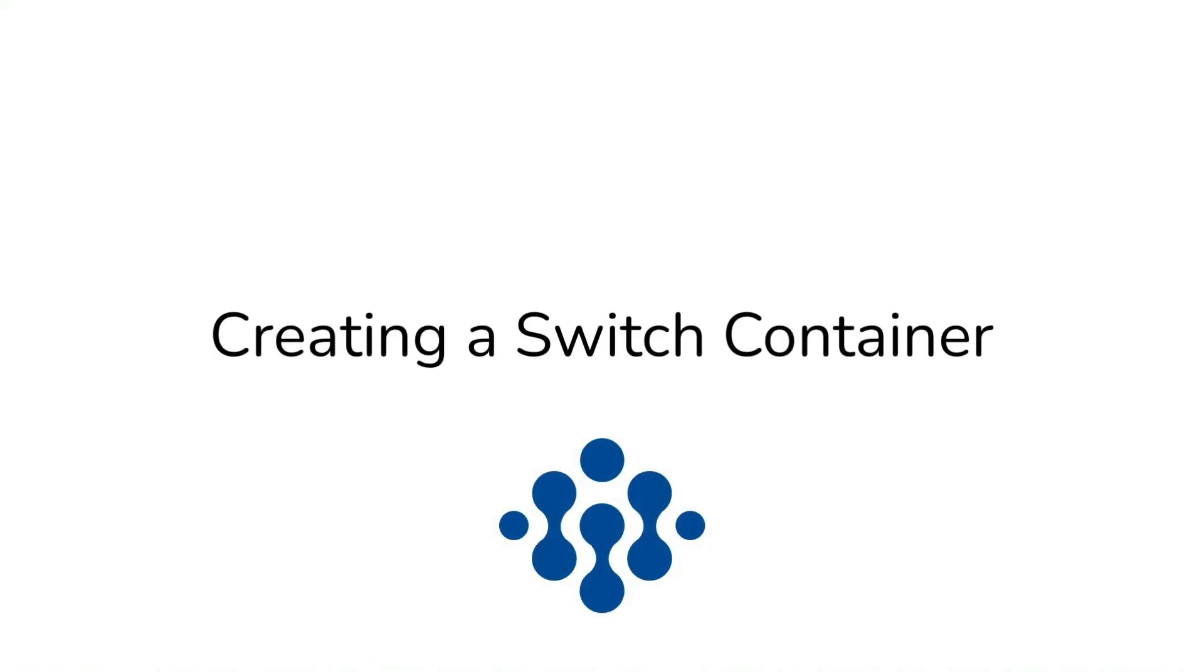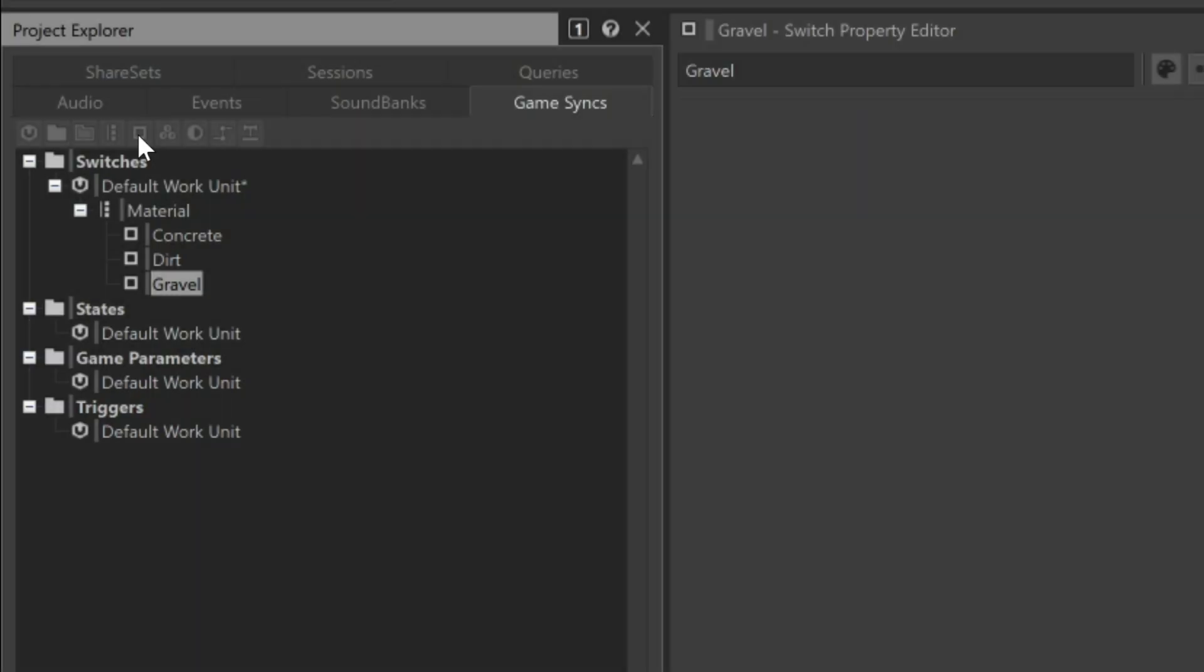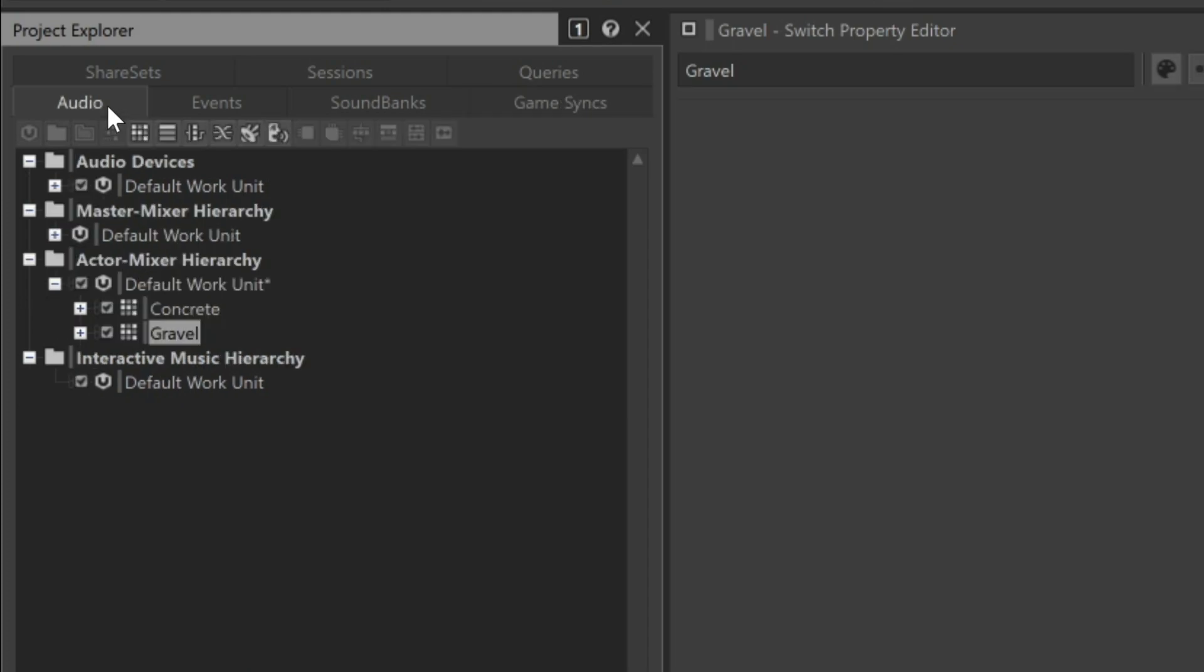This is achieved using a Switch container. Switch containers are created back in the Actor Mixer hierarchy found within the Audio tab. The sounds you want to choose between need to be set up as children of a Switch container.